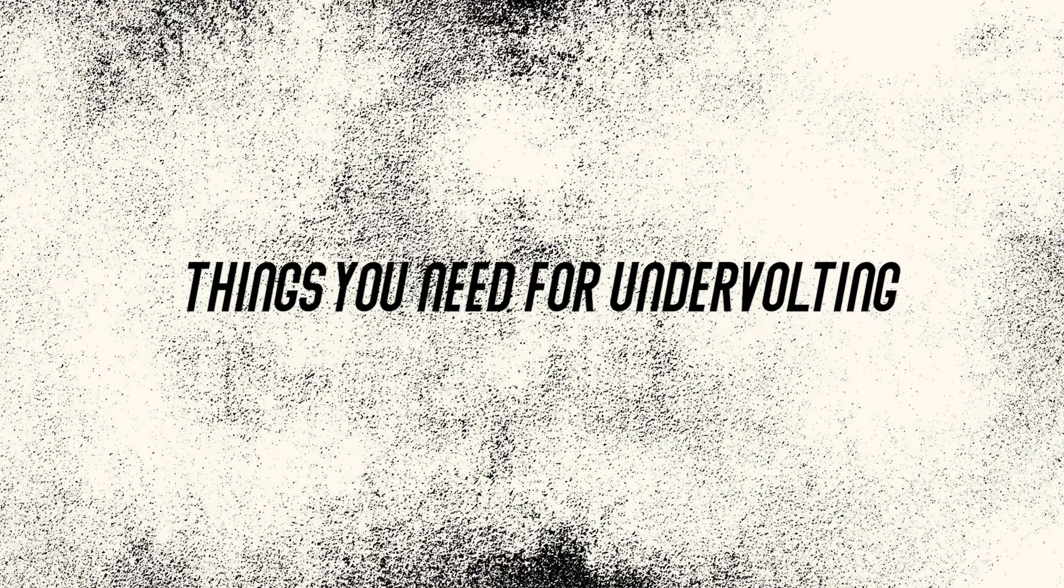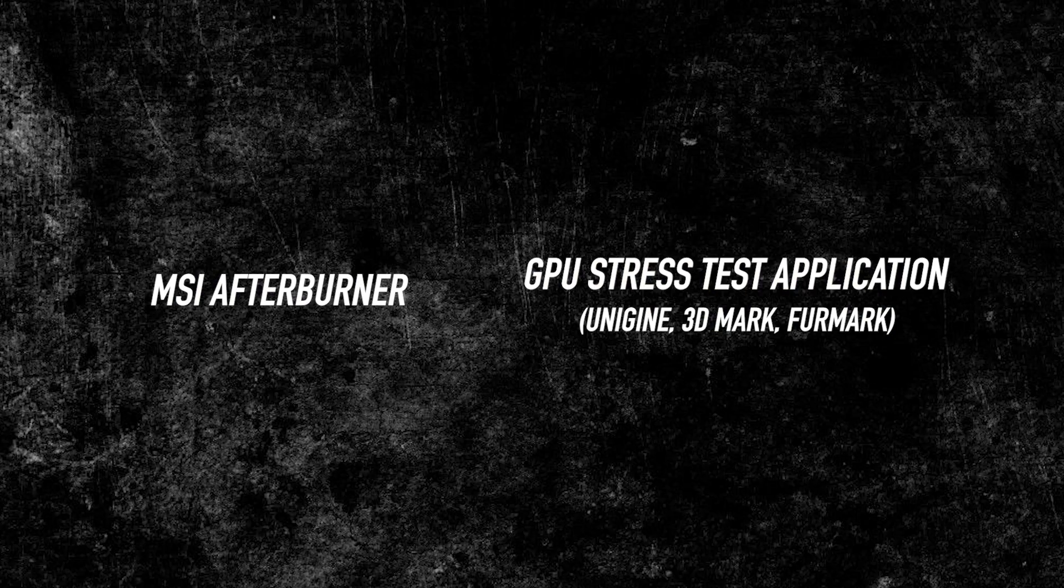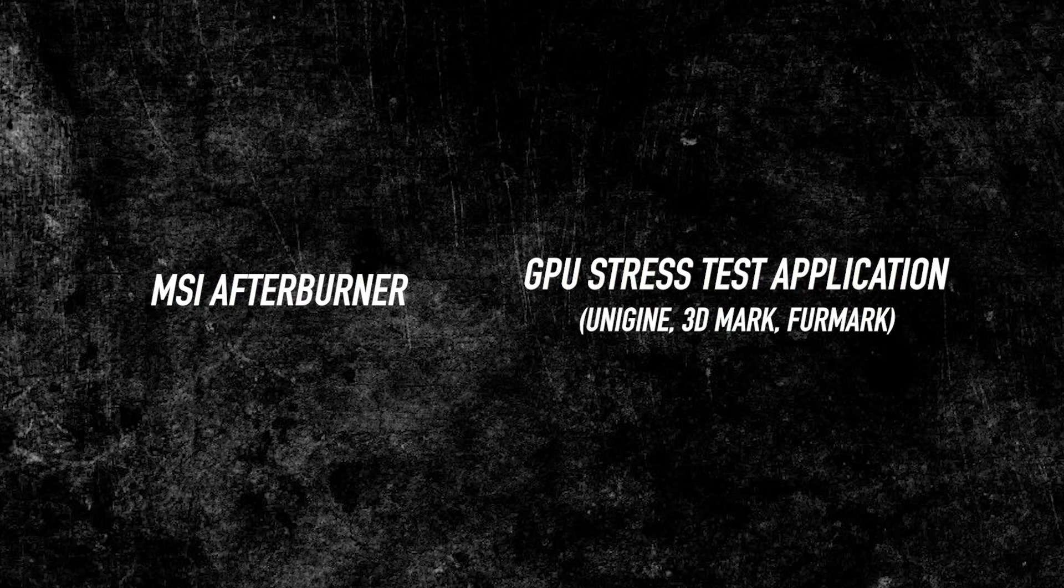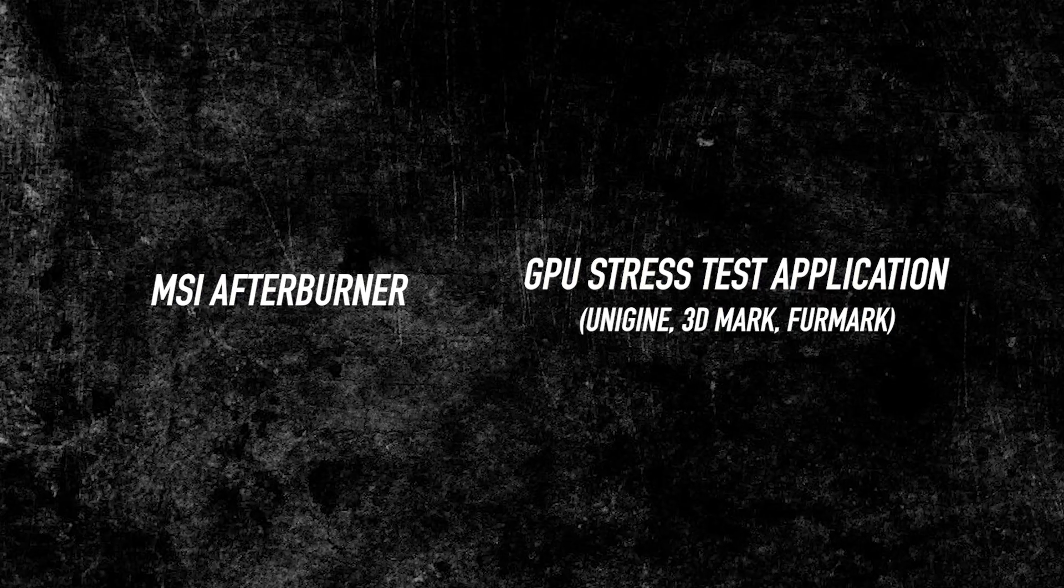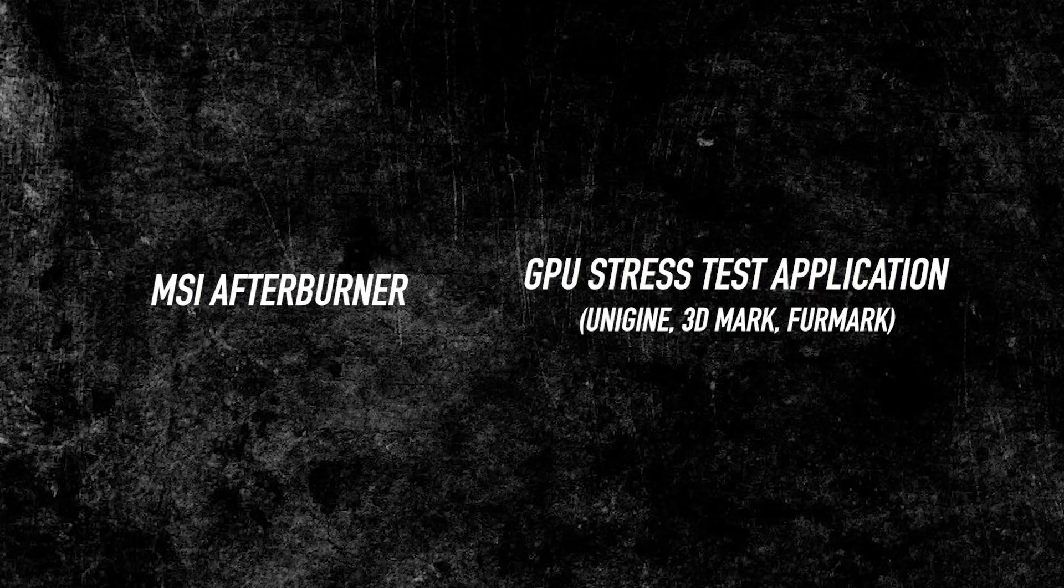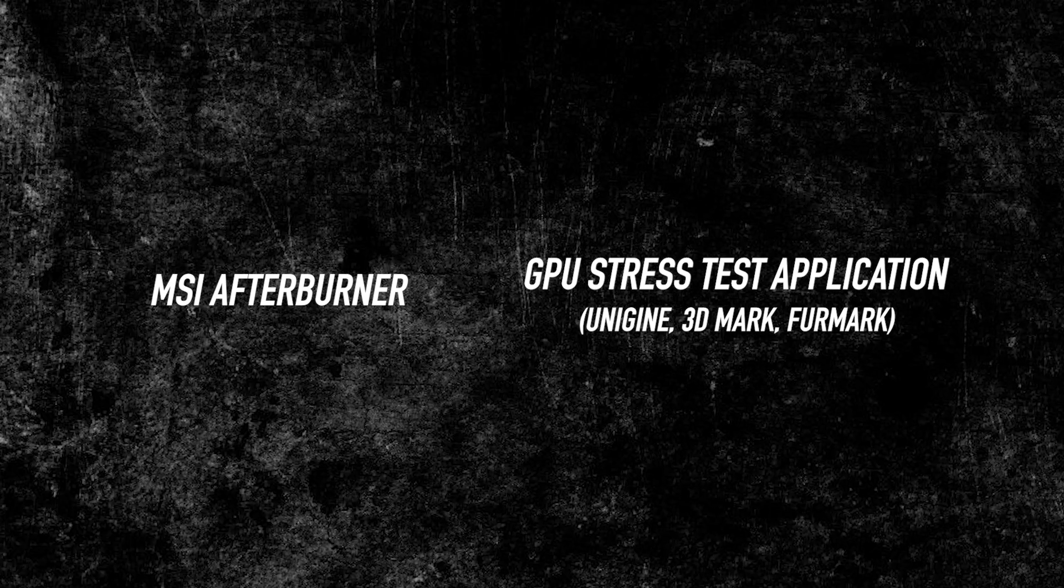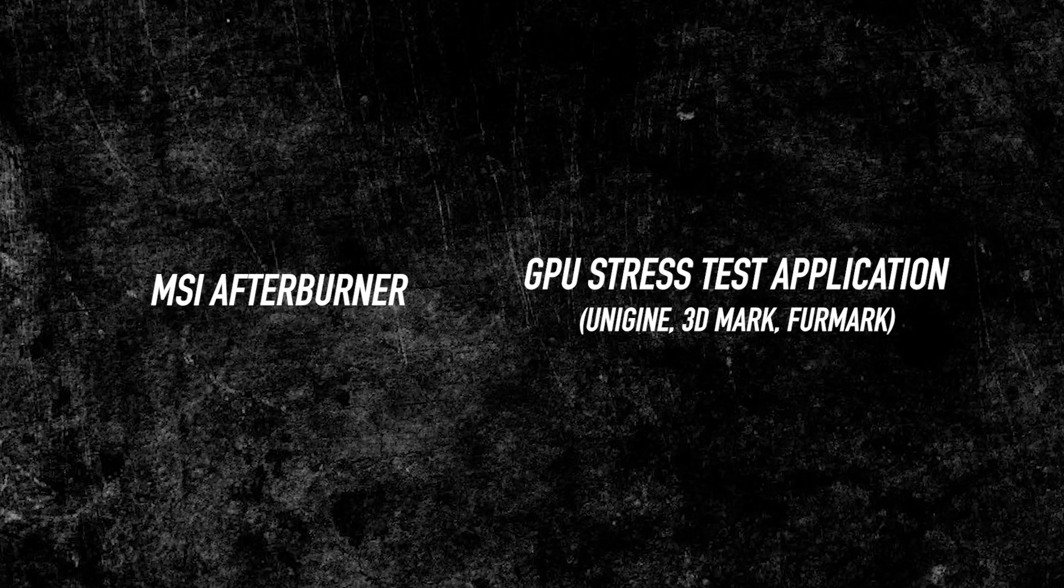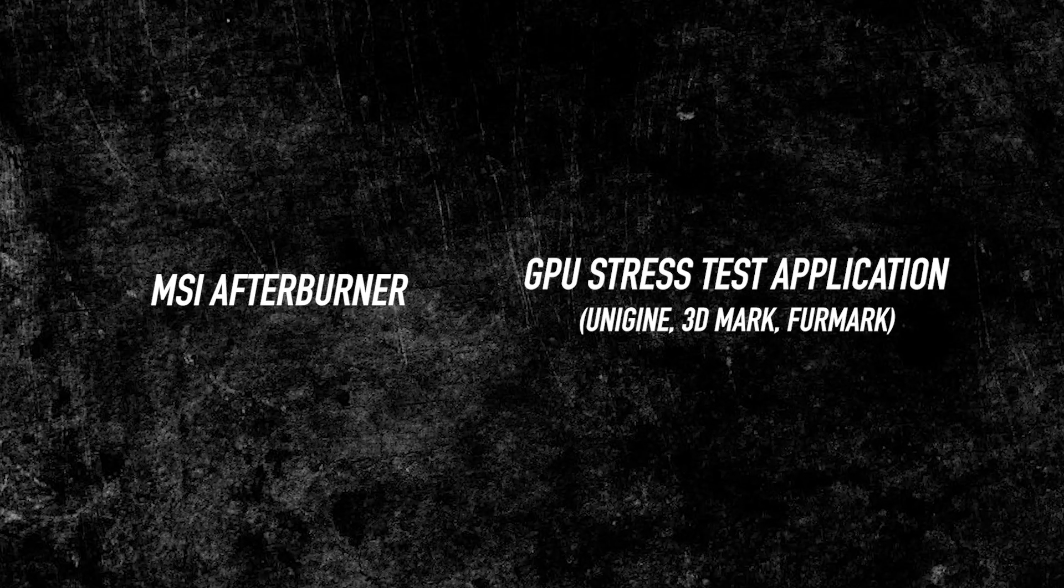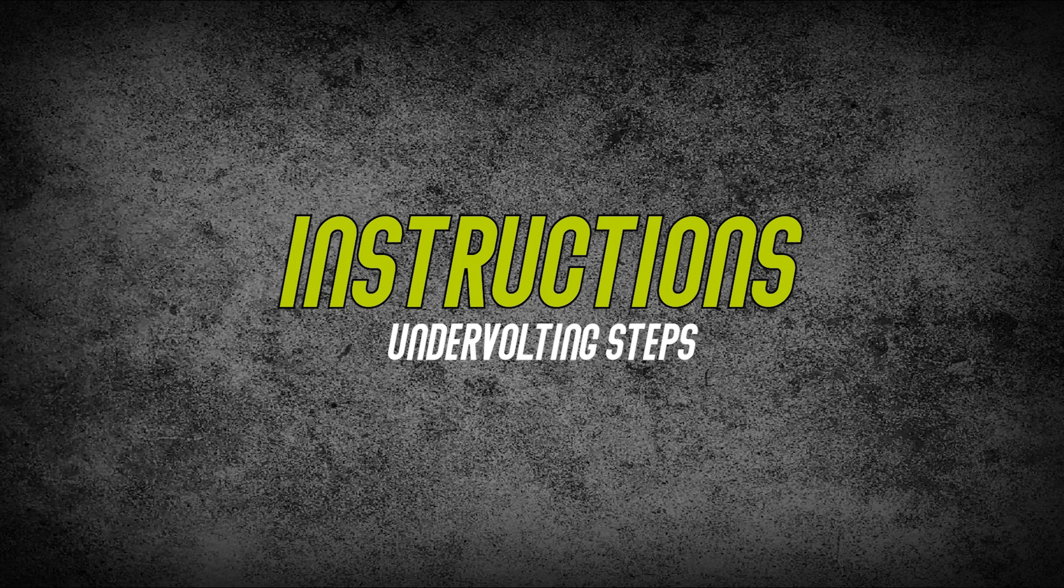What are the things that you need to undervolt your GPU? You only need two things here. One is MSI Afterburner and a GPU stress test application like Unigine, 3DMark, and FurMark, which is what I'm gonna use. So let's jump into it. Let's undervolt our GPU.